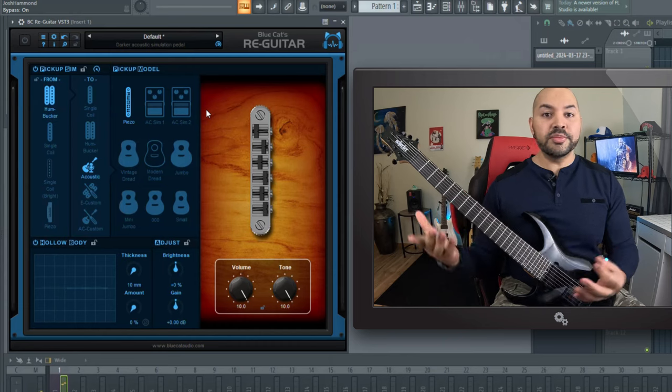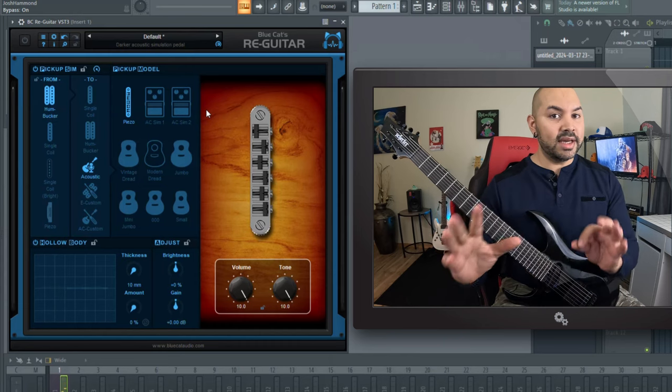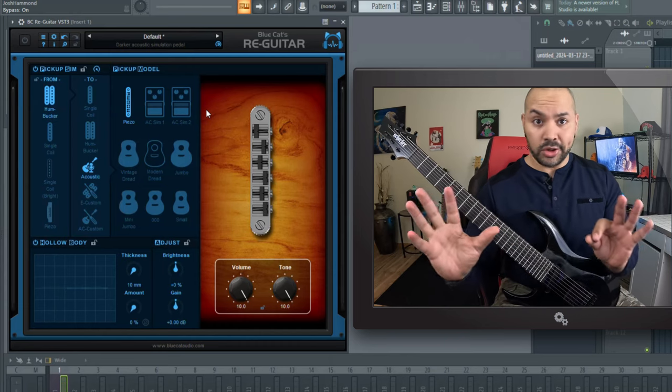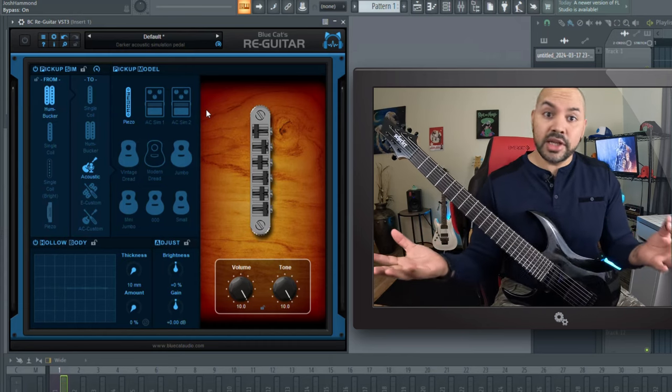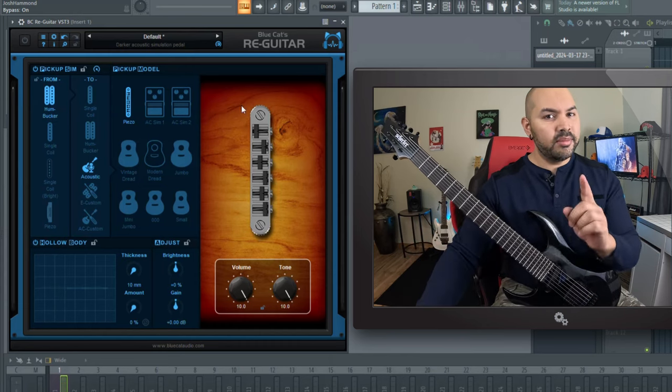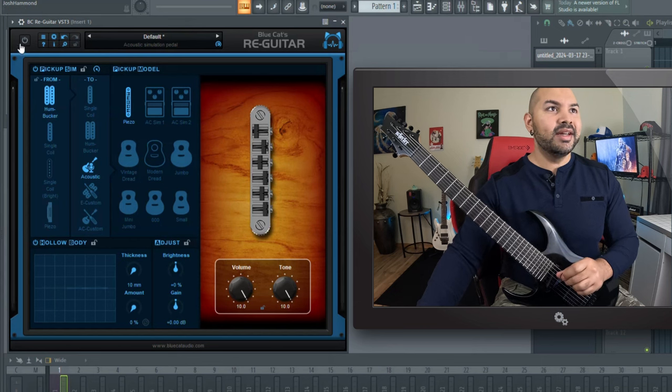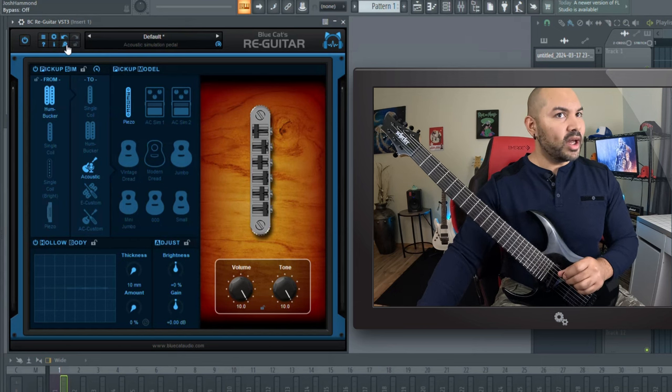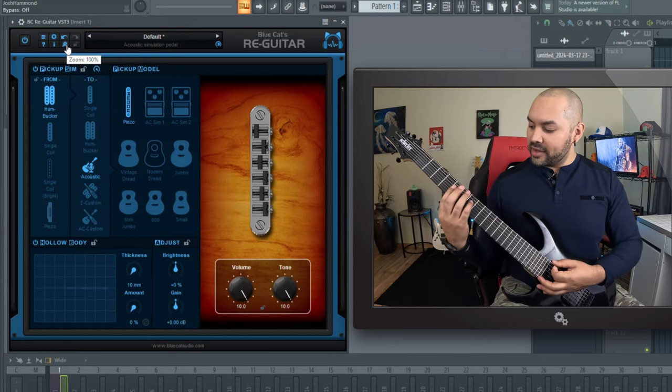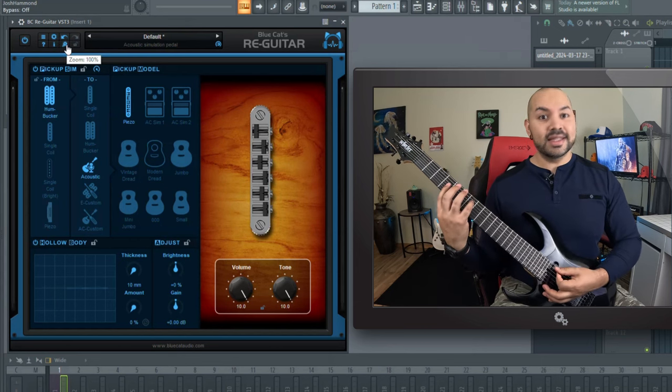You know, it sounds pretty good. It's definitely not like acoustic sounding, but it sounds pretty good. But check this out. Again, one button and voila, listen to this.